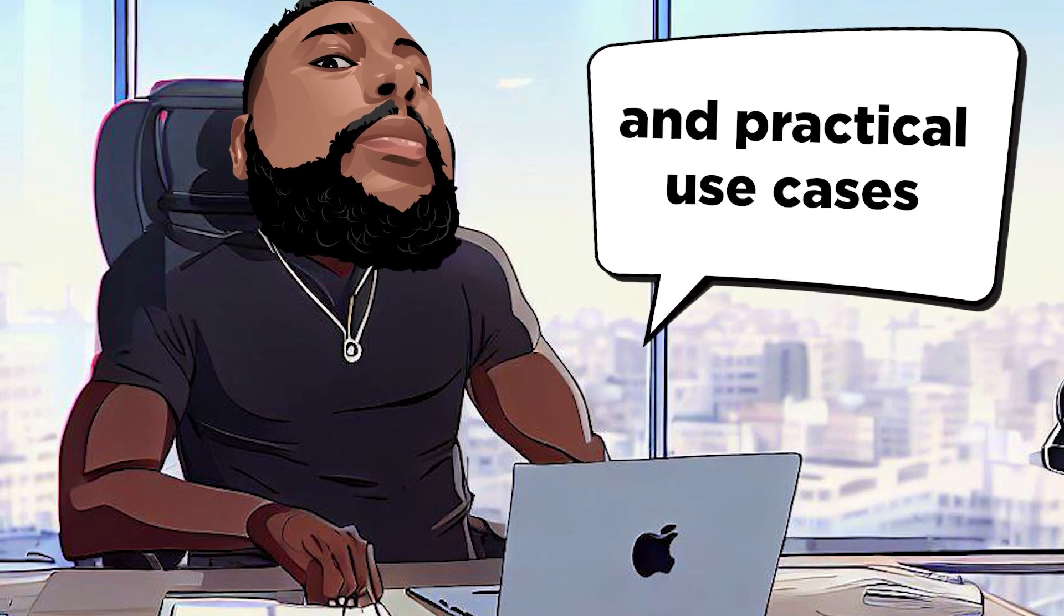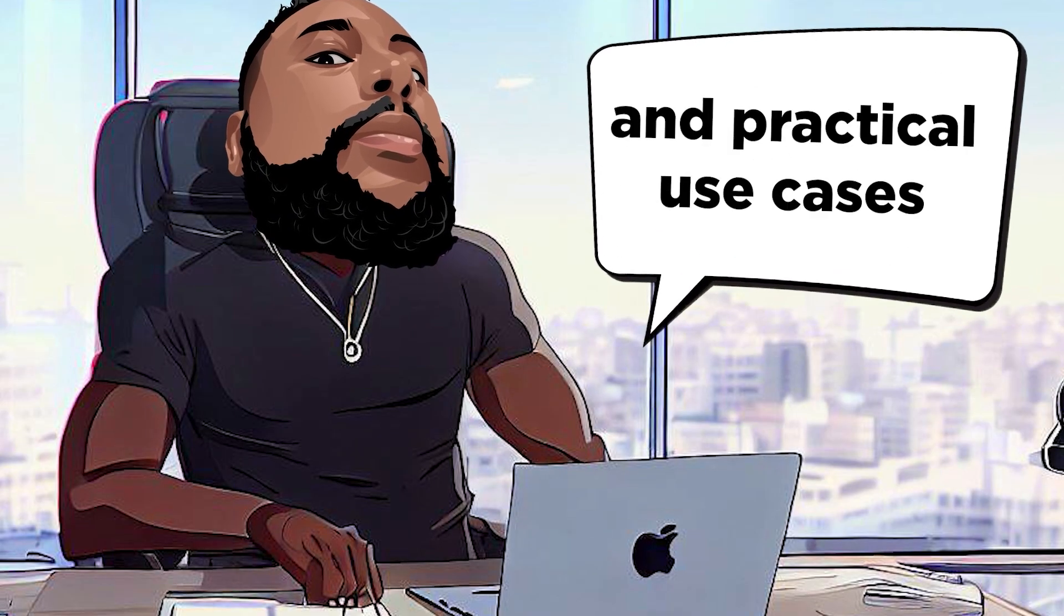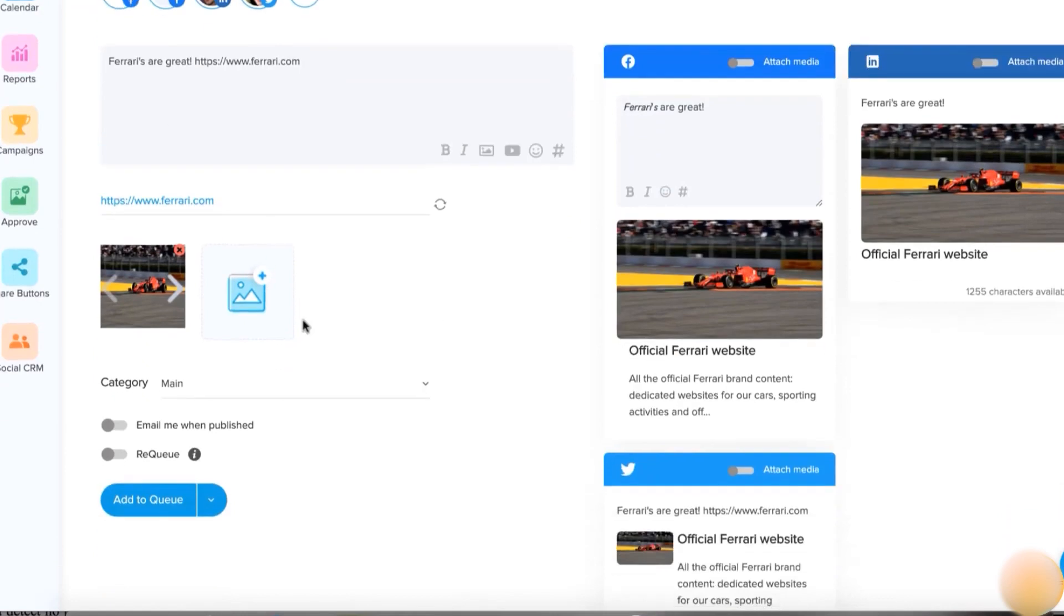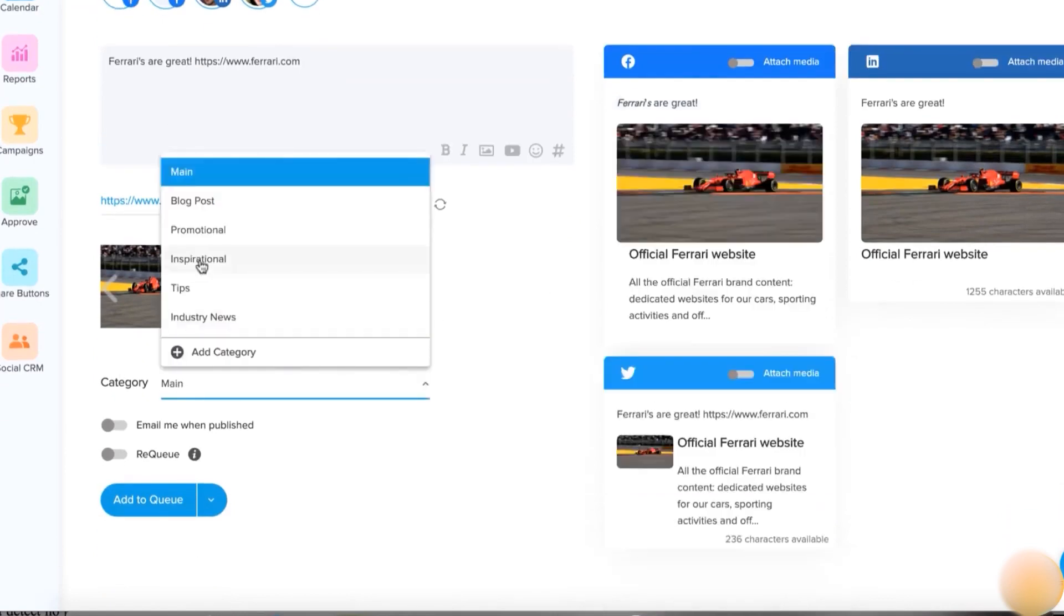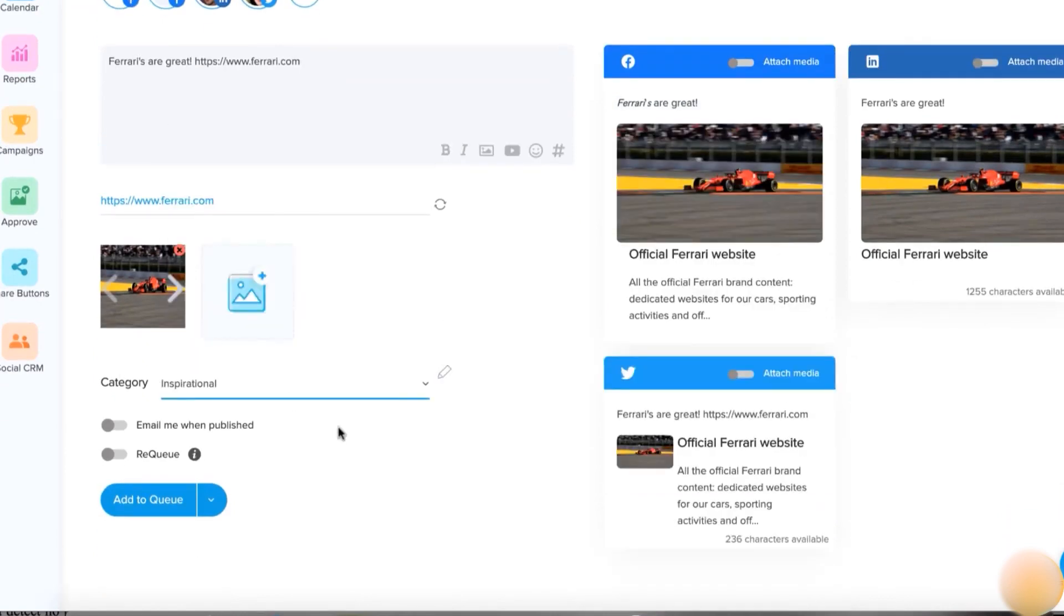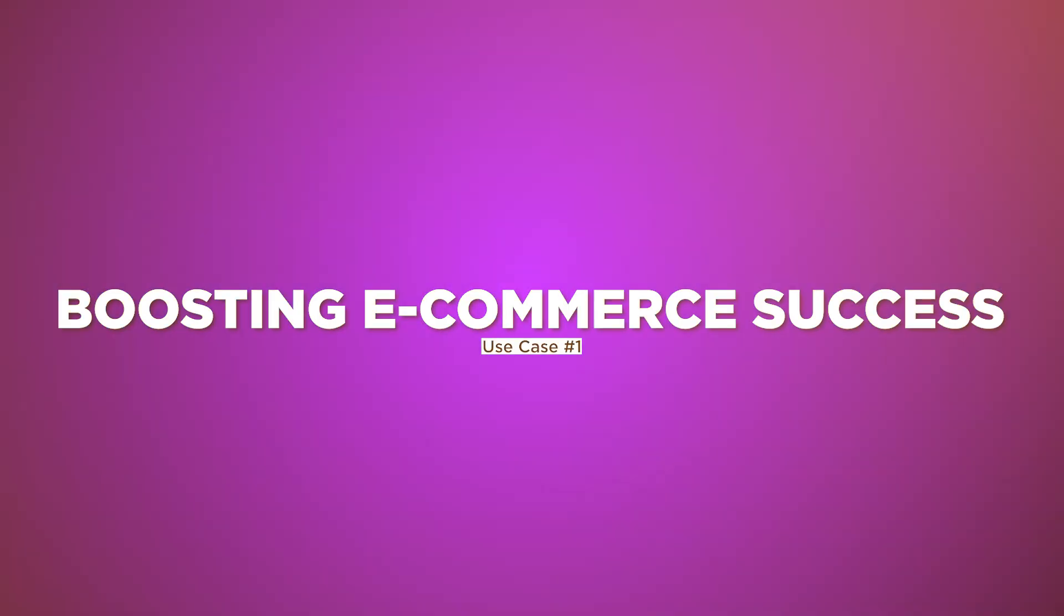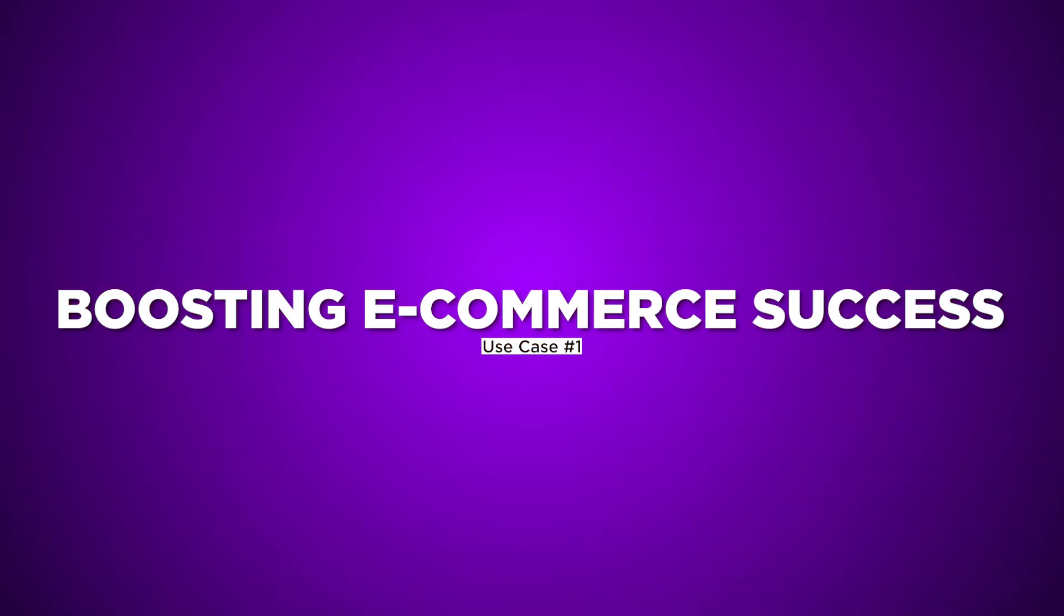Use Cases. Now let's dive into some quick and practical use cases to help you understand how Socialmonials can benefit you. Use Case 1. Boosting E-Commerce Success.